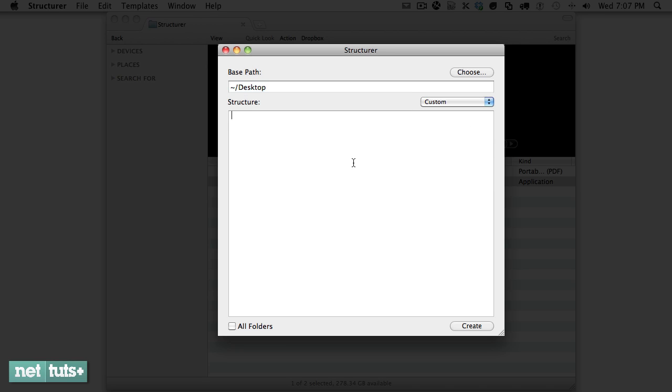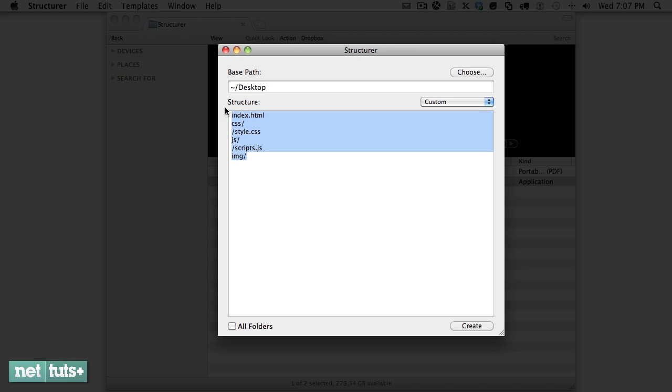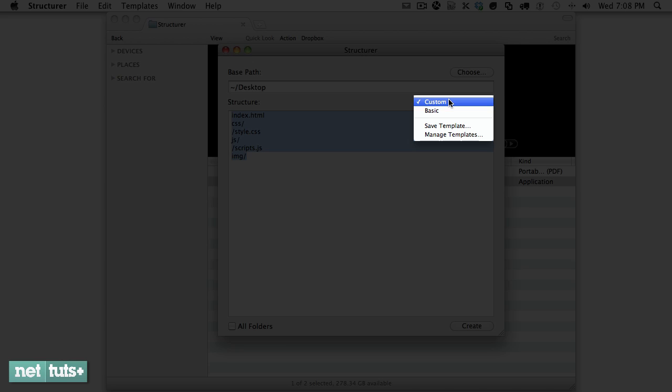Let's say you often create a new project that has a CSS folder, maybe a style.css within it, a JS folder with a scripts.js file, and also an images folder. Let's say that you create this often. Well, then you can save that to a template.